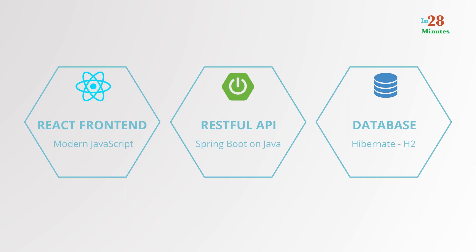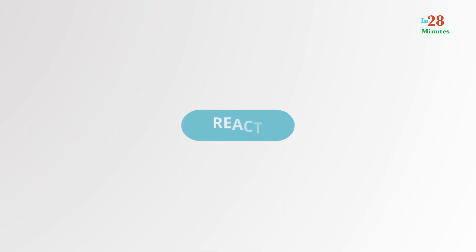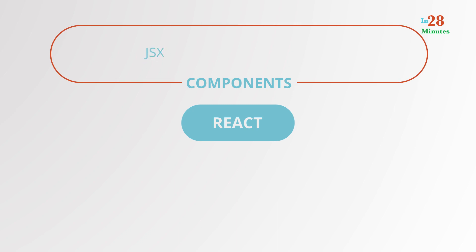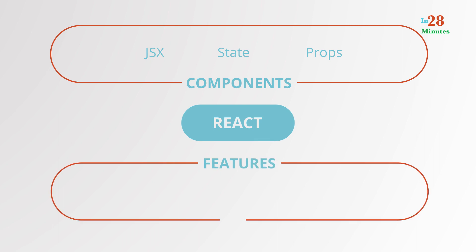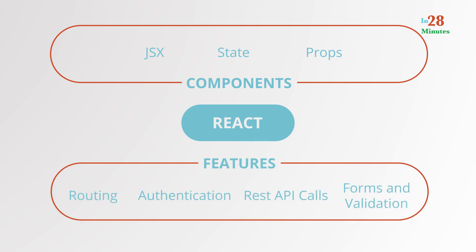In this course, you will learn the fundamentals of React, components, JSX, state and props. You will learn to build several important front-end features including forms and validations.